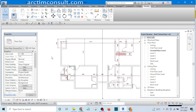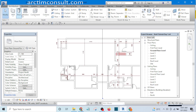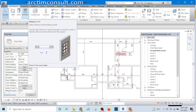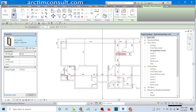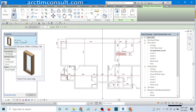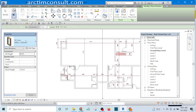There are two ways you can go about it. Either you use the shortcut — the shortcut is WN. If I type WN on my keyboard, the window tool will be activated. Alternatively, I can go to the Architecture tab; you will see Window at the top — click on it.